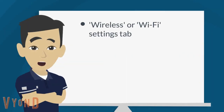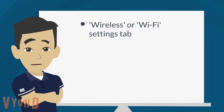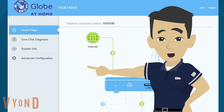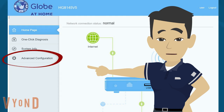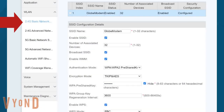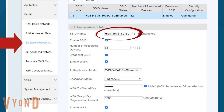Now that you're logged in, look for the Wireless or Wi-Fi Settings tab. Here you'll find the SSID field — this is where you can change your Wi-Fi network name to something memorable. Choose a name that's unique and easy to recognize. For Globe at Home routers, click first on the Advanced Configuration button, then click on the WLAN button. Under the 2.4G Basic Network Settings, change the SSID. The SSID is your Wi-Fi network name. Now do the same for your 5G Basic Network Settings page.